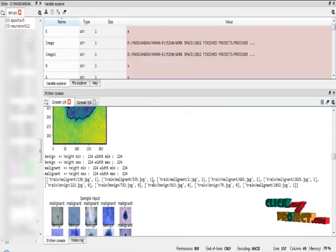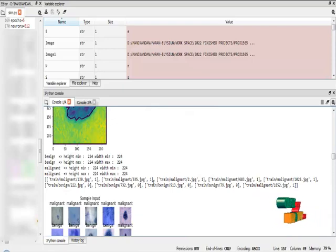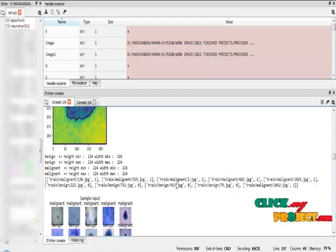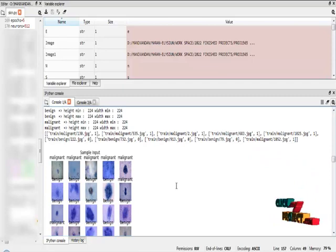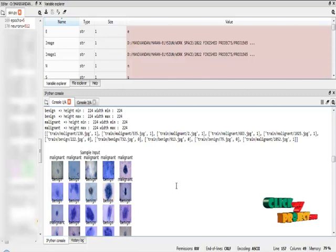In contour detection method, it will draw the contour of the cancer region from the input images. After that, I have to check the minimum height and minimum width, maximum height and maximum width for benign and malignant classes. I am going to provide the label for the benign and malignant classes like zeros and ones.